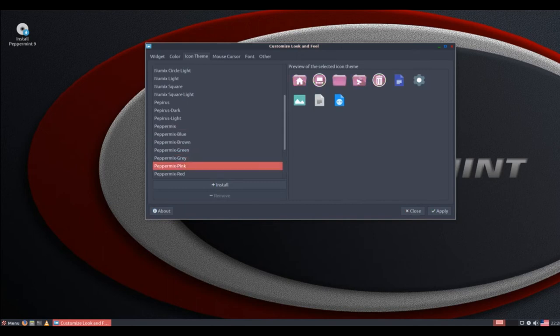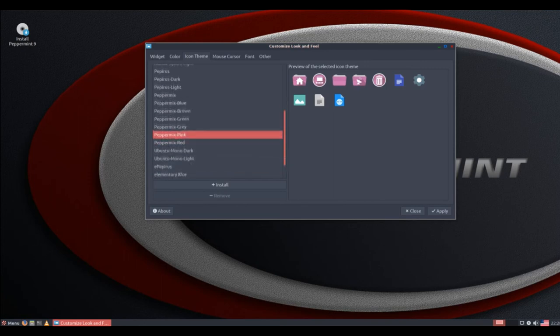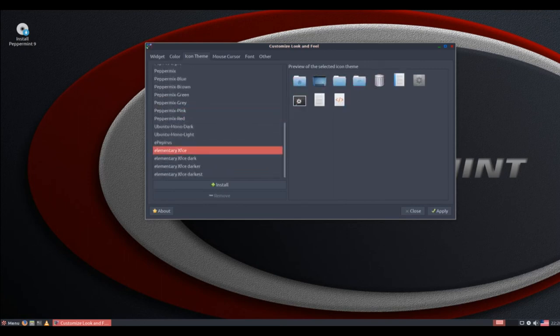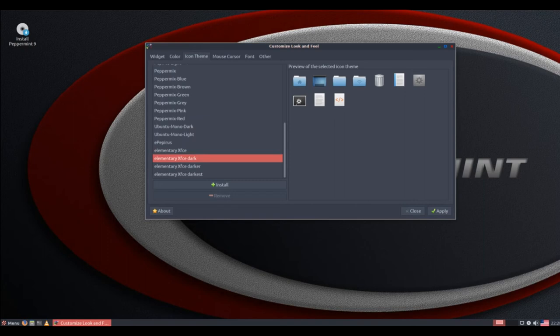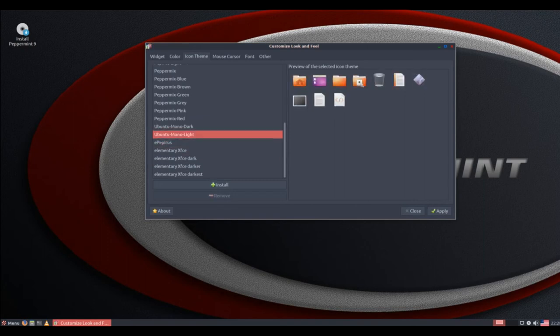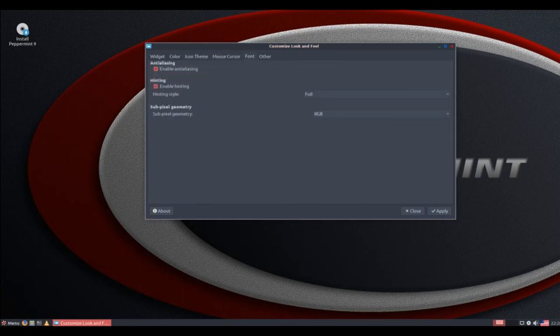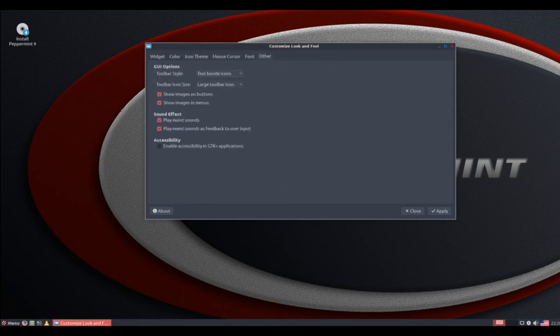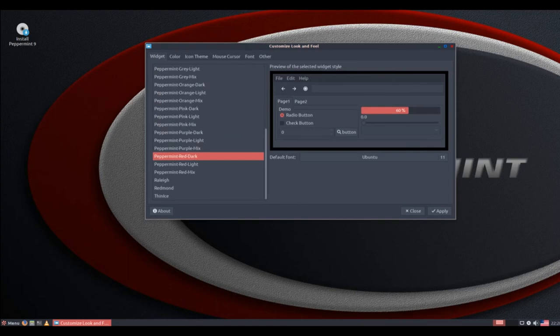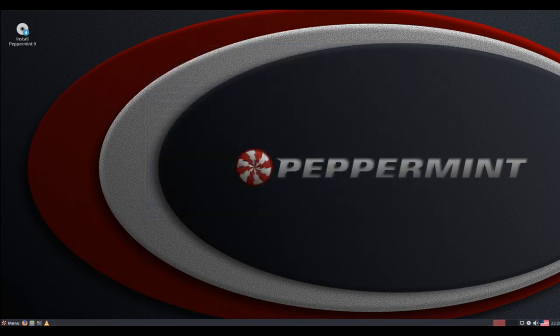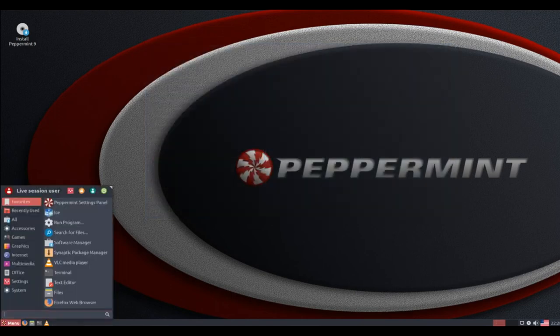If you are familiar with either the Linux Mint Cinnamon or XFCE editions, you already have a feel for the peppermint UI. At first blush, they all pretty much have the same appearance and configuration flexibility. As you use peppermint, however, the subtle tweaks will become noticeable. You will experience the blended desktop elements.